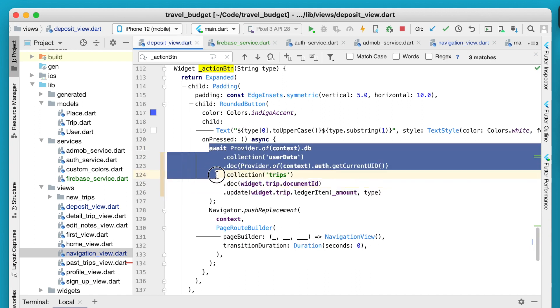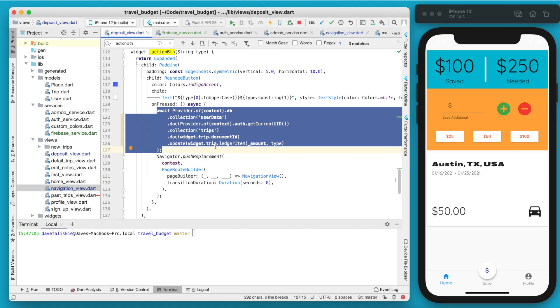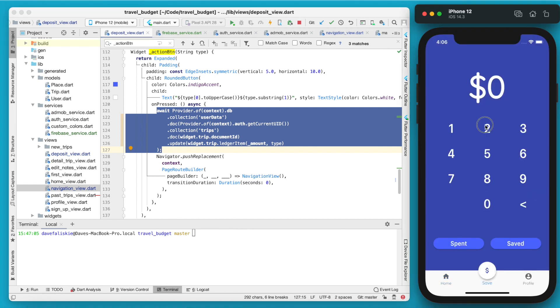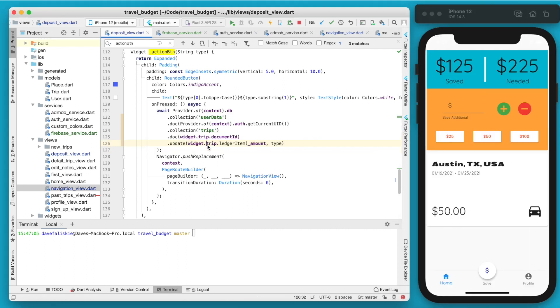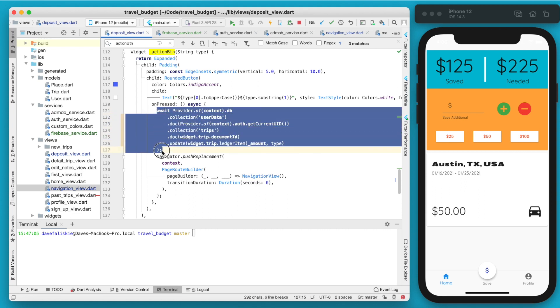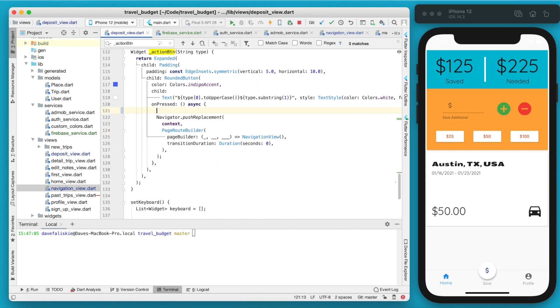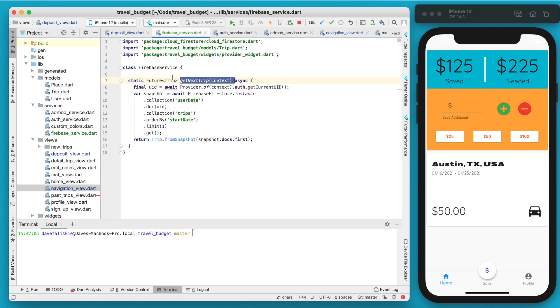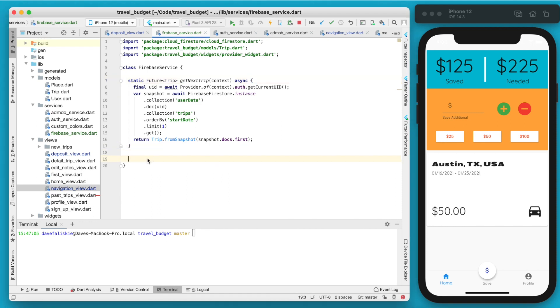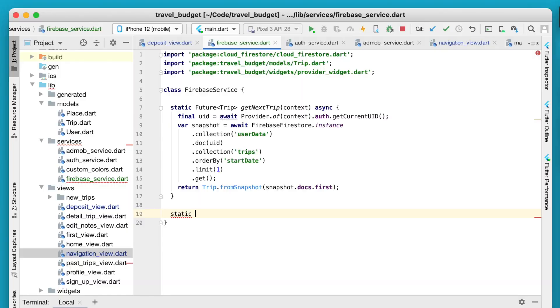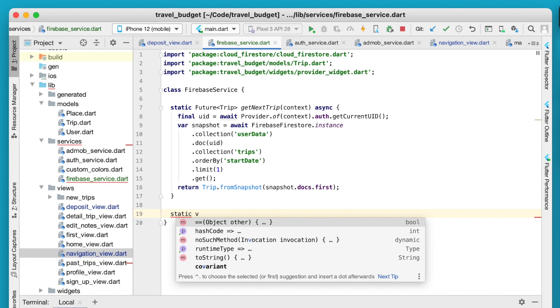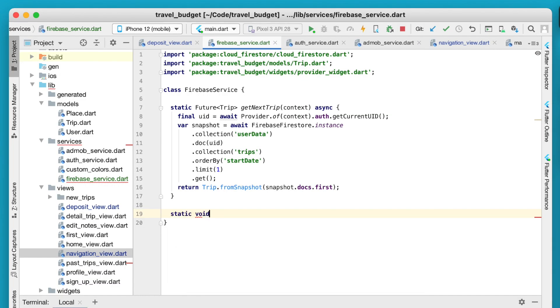Another area where we can add is the deposit view. We have that function right here which is adding that ledger item to the trip. When we type in $25 and hit saved, it's going to add that $25 as a saved value. So this can also be extracted. We can copy this whole async part right here and go back into our Firebase service. Now we can create another static function here.